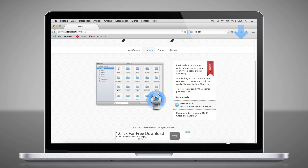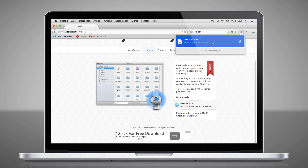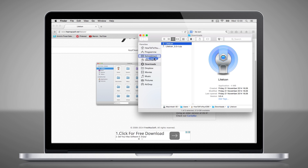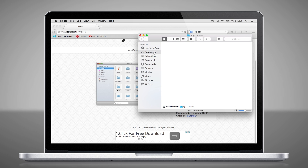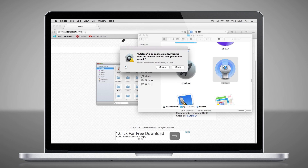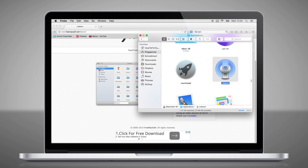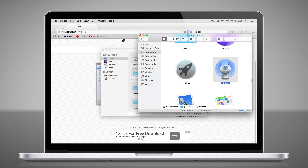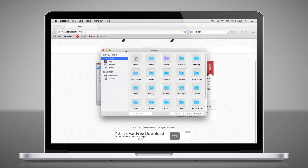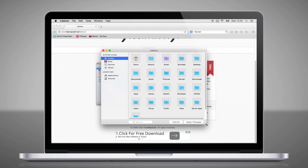First we have to download and unpack. We recommend you to drag and drop it to your application folder. Then you have to confirm that you want to open it. And here you can see the surface of Light Icon.